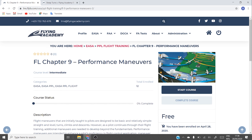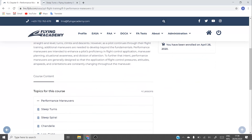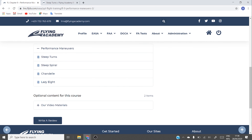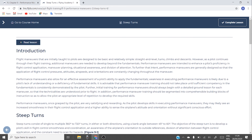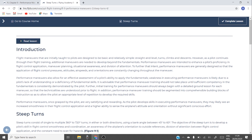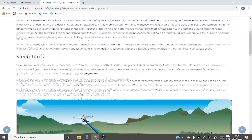As we go down, you can see the description, and here are the maneuvers covered by this chapter. In this part we have the written content, and below we can find some video material. We have a steep turn and steep turn one — steep turn is an animation and steep turn one is in real life. Now I will go to steep turn in the written format.